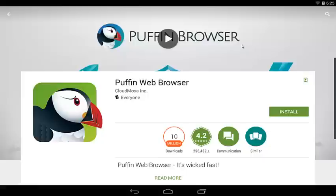Hello, this is Vince from MTL Free TV. I want to do a video on Puffin Web Browser. So out there in the world of internet, there's plenty of websites that allow you to do live streaming.